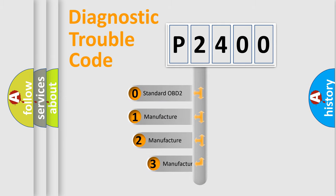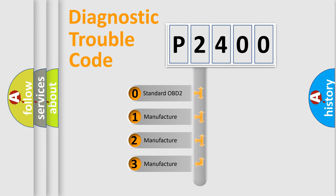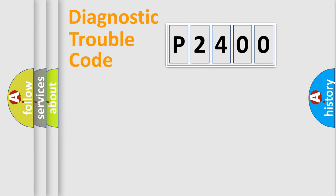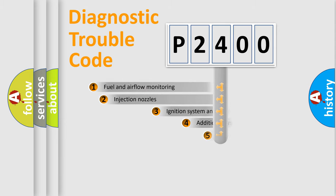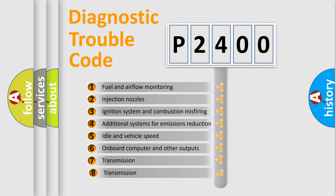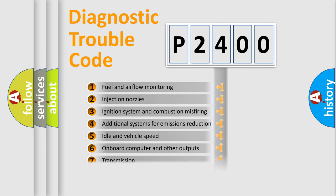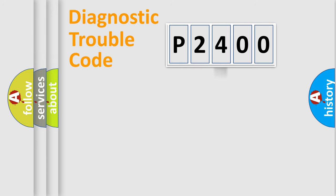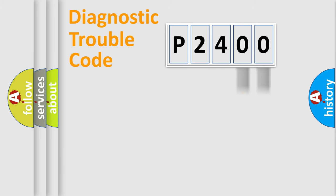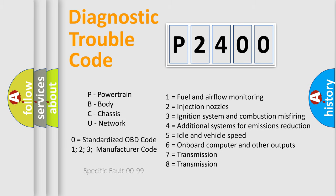If the second character is expressed as zero, it is a standardized error. In the case of numbers 1, 2, or 3, it is a manufacturer-specific error. The third character specifies a subset of errors. The distribution shown is valid only for the standardized DTC code. Only the last two characters define the specific fault of the group. Let's not forget that such a division is valid only if the second character code is expressed by the number zero.